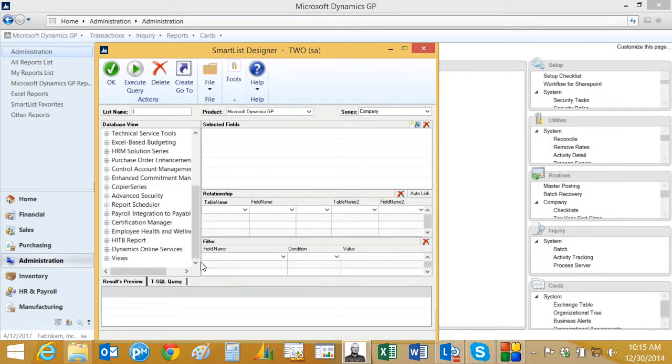So what I want to do for this exercise, I'm going to create a new smart list based on a SQL view that I got from Victoria Uden's site. So let's take a look at that. Here's the Smart List Designer application. I'm going to create a new one.